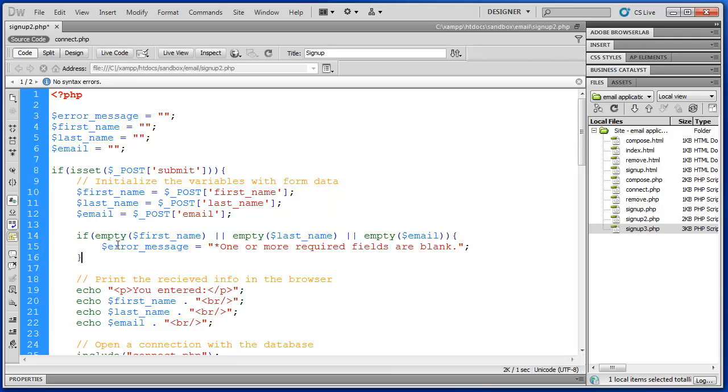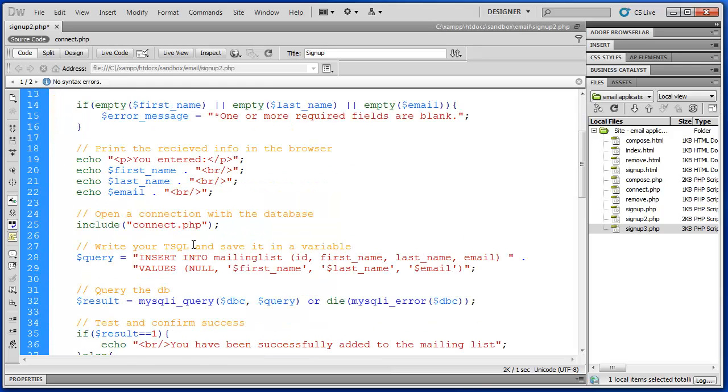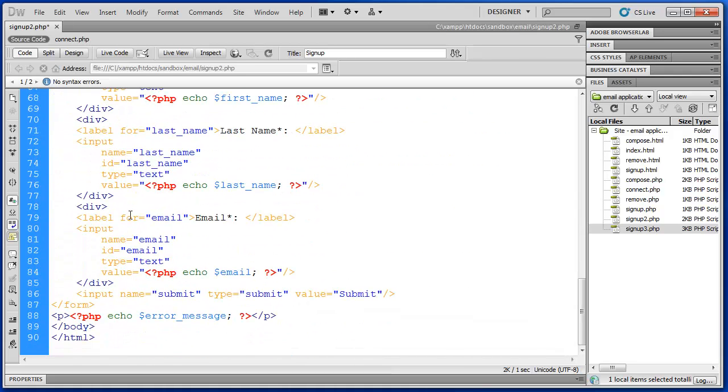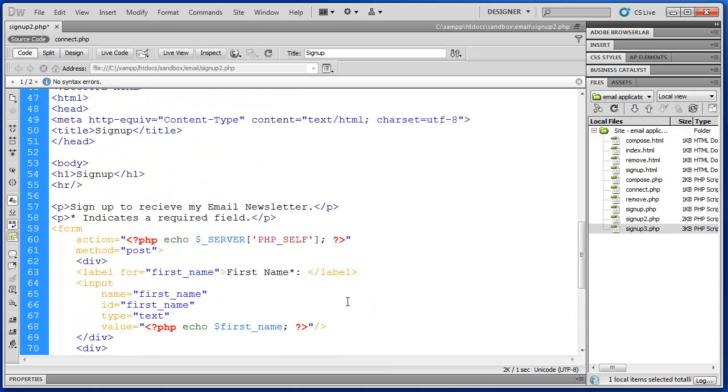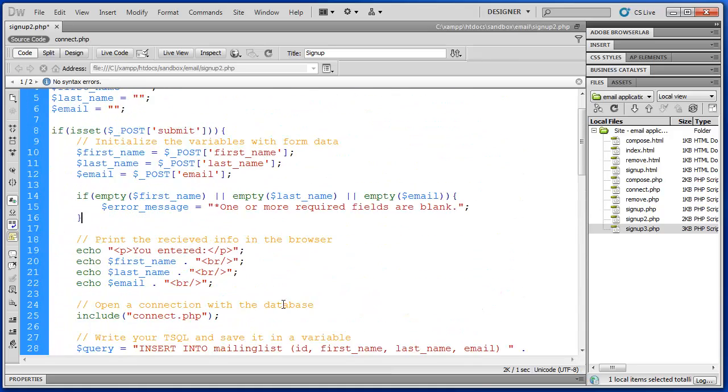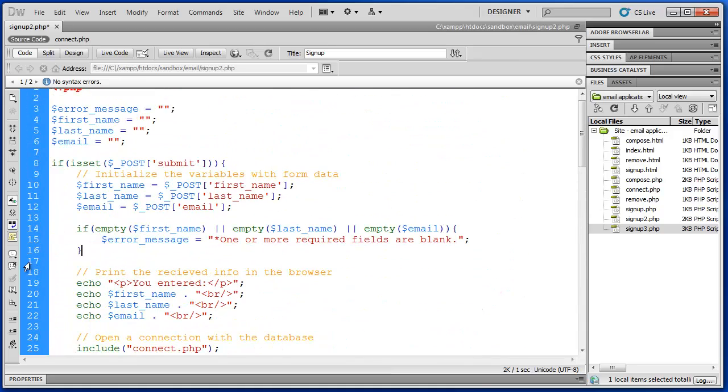So this conditional statement here checks those post values or the variables here: first name, last name, email. Make sure that they are not empty. So if they are empty it's going to set the error message and then that will echo out down here. Echo error message at the bottom of our page in the body of our HTML.